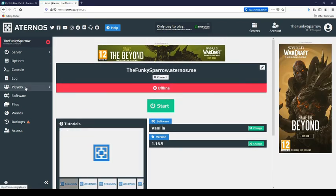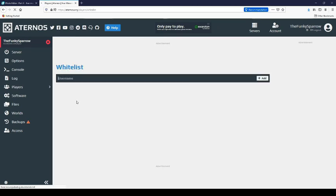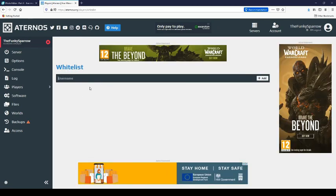To get your friends to be able to play with you, click on players, then whitelist, then type in your friend's username.